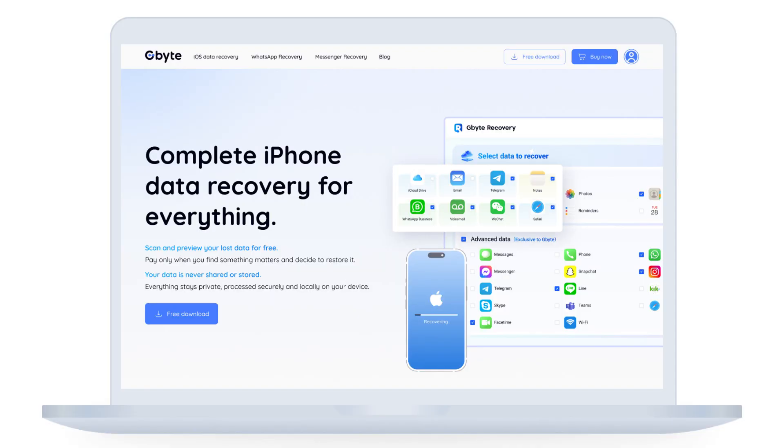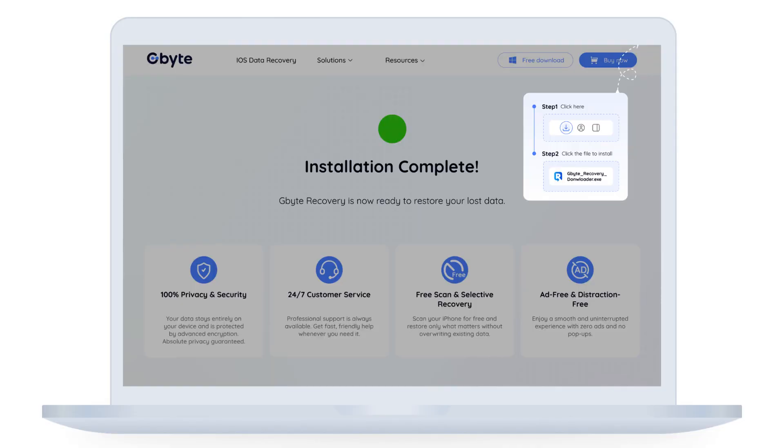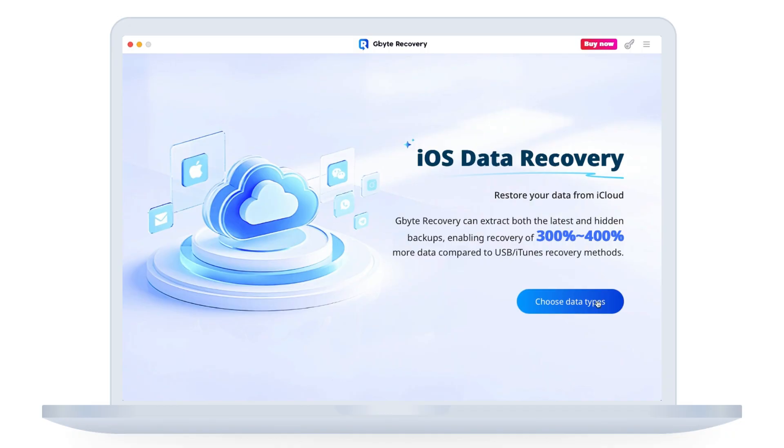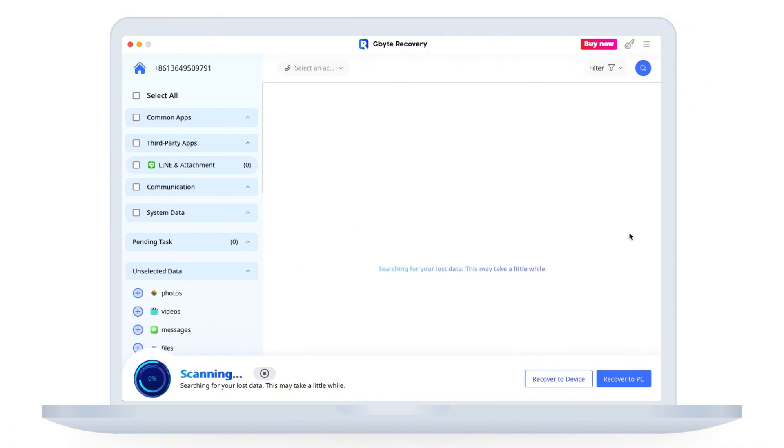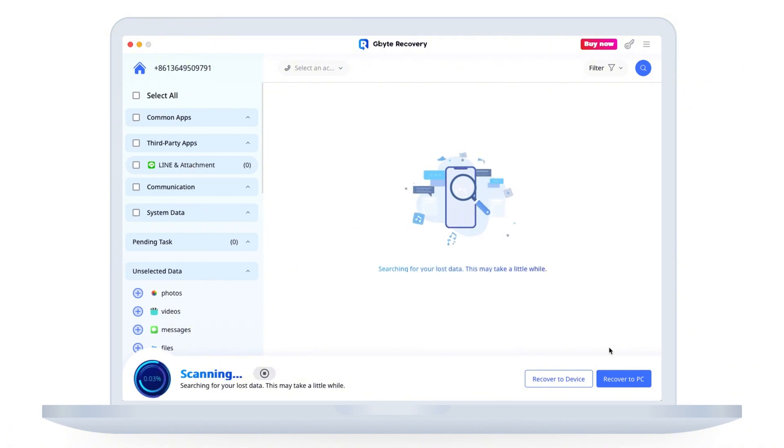First, open the Gbyte data recovery software you've downloaded on your PC. Go to the data selection page and make sure you select Line. As you can see, Gbyte supports recovering many types of data, but today we focus on getting those crucial Line chats back.